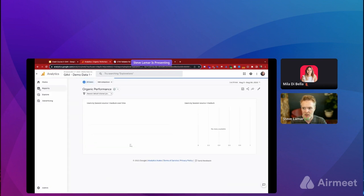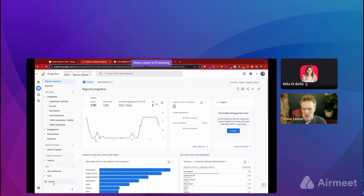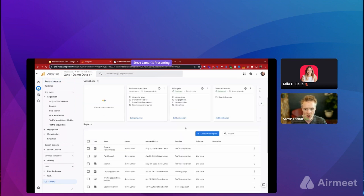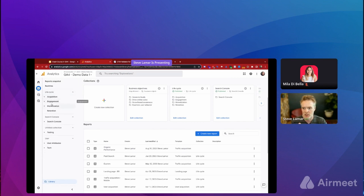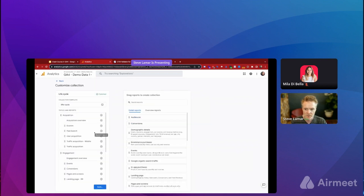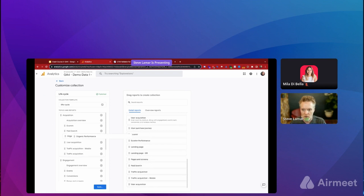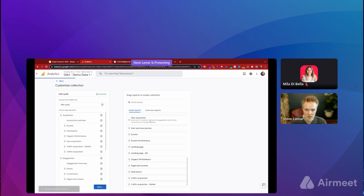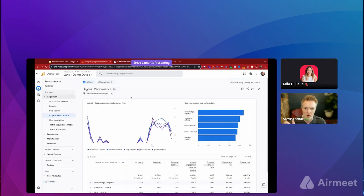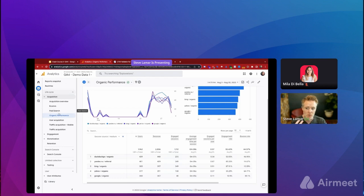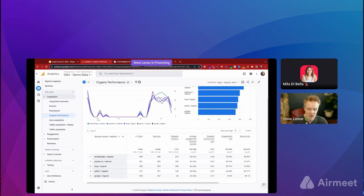After saving, go to the library to add the report to your navigation. The library has collections — like 'Life Cycle' — with topics underneath like Acquisition, Engagement, and Monetization. You can edit a collection, drag your new organic performance report into a topic, and save it. You can even create your own topic section and build out different reports based on channel, so whoever manages each channel can jump right into that section.